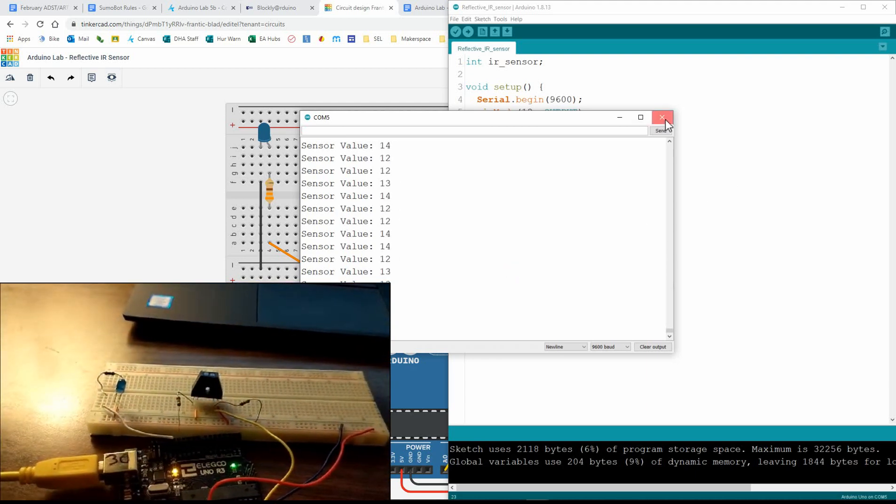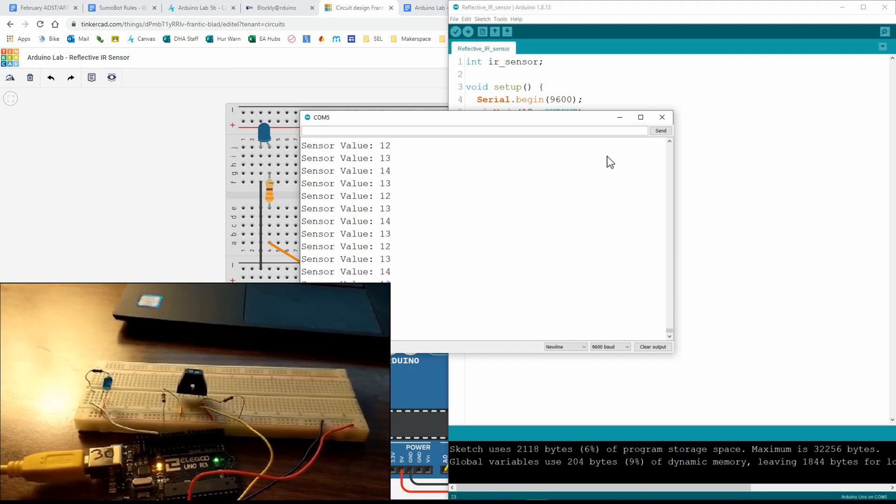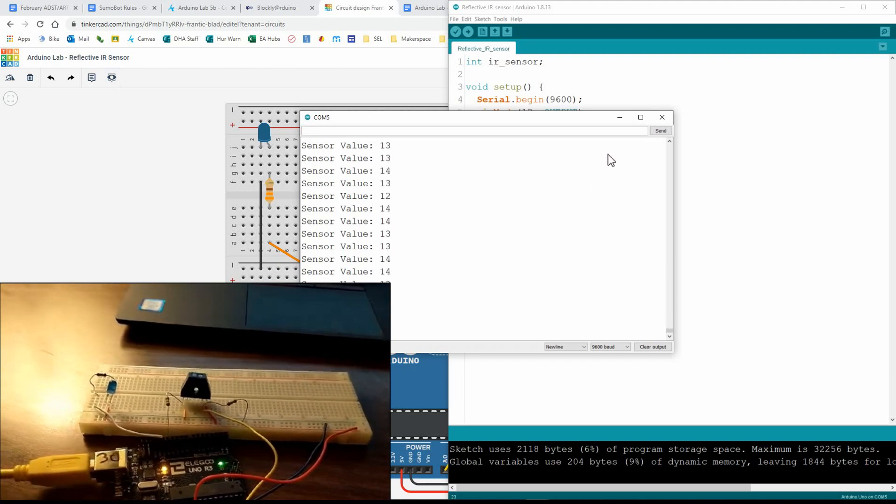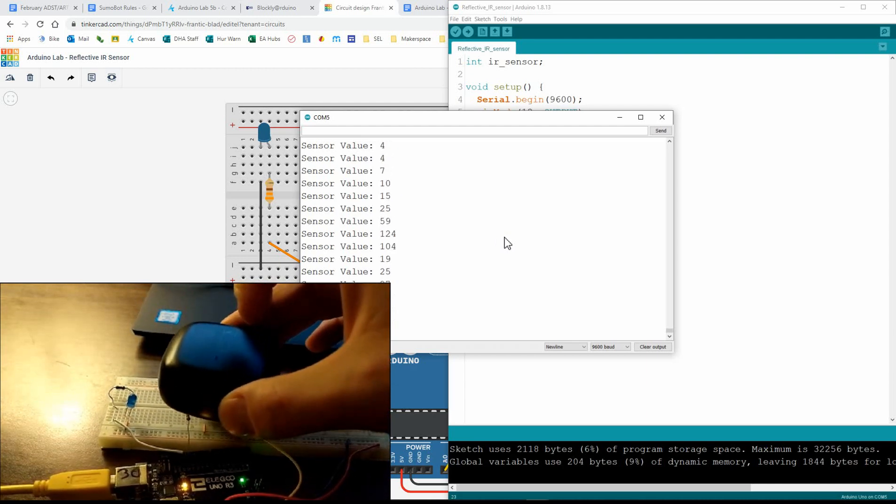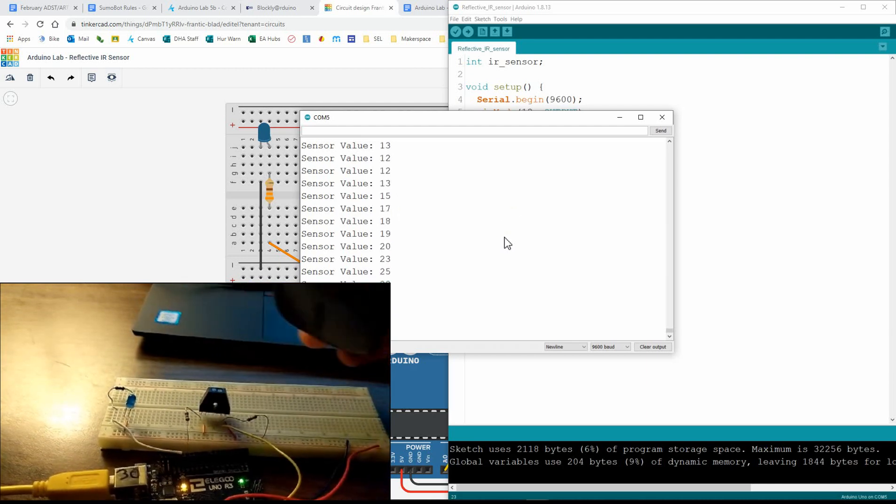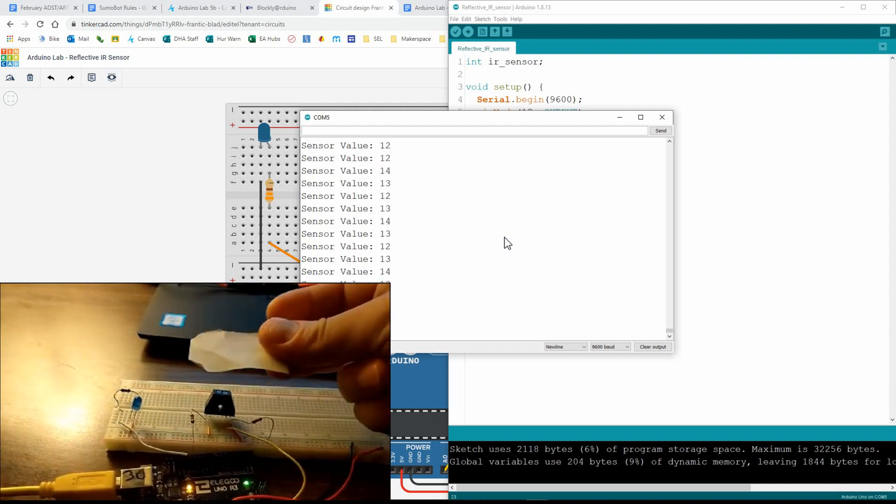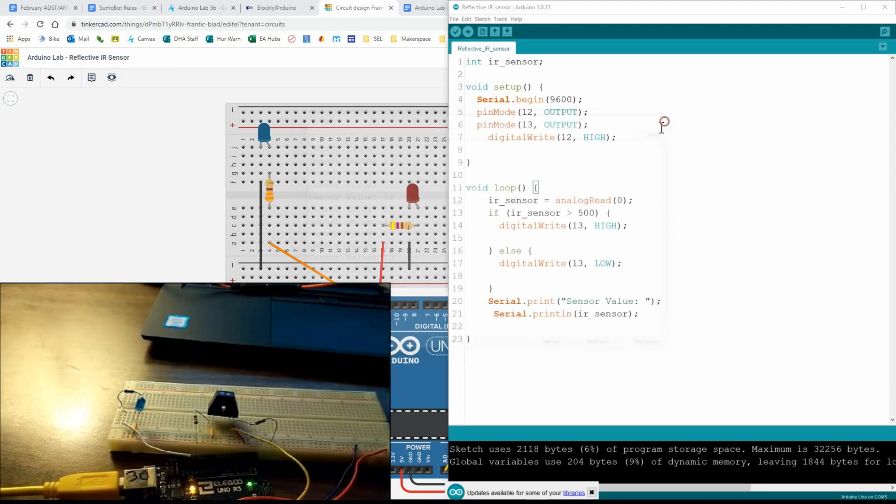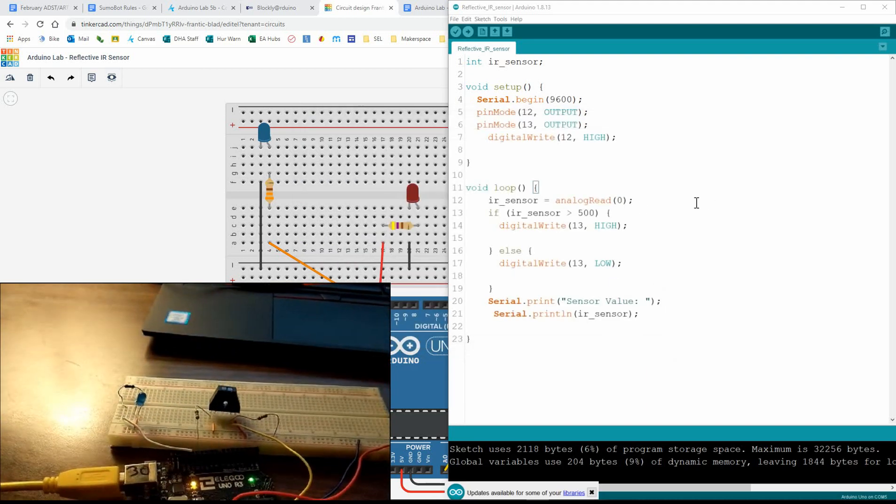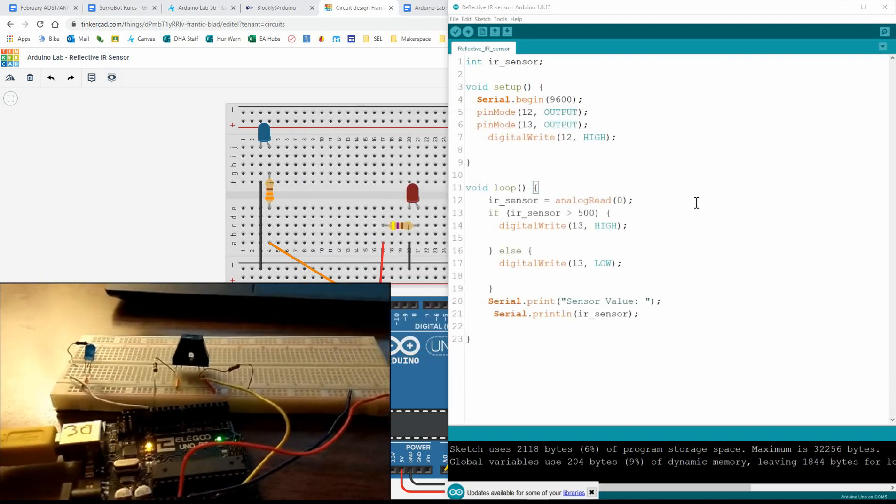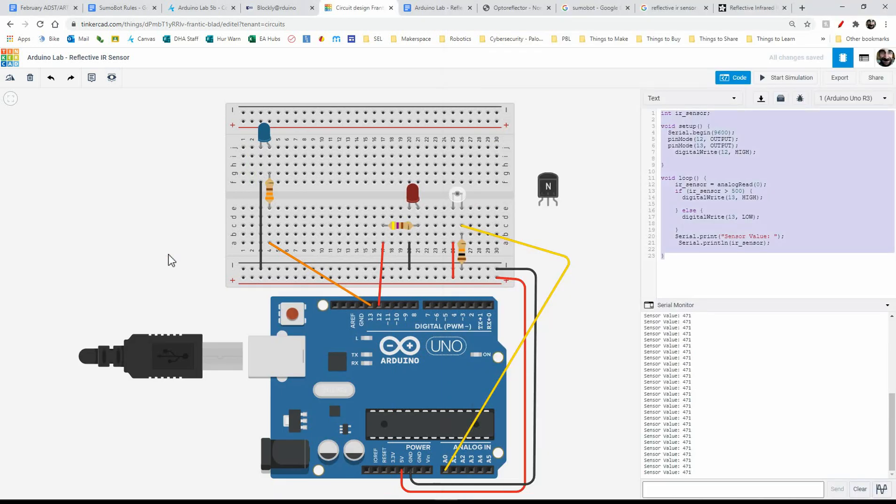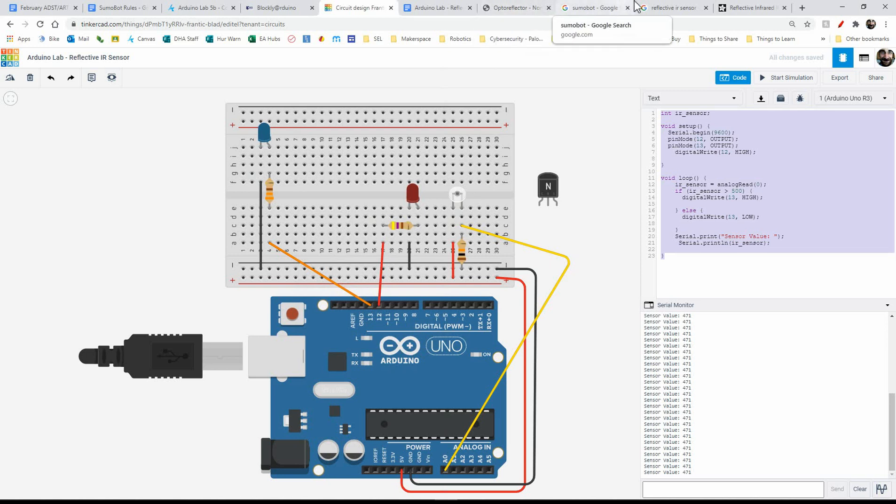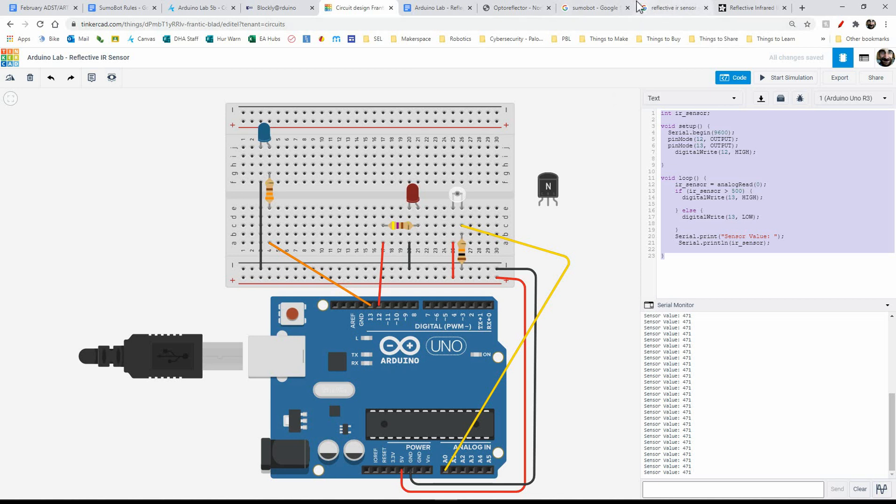So in today's lab, we used Tinkercad circuits and Blockly Arduino to program an optoreflector or reflective IR sensor. And this is often used in SumoBot, but it's a great way to detect light and dark surfaces or something that's reflective or not. And yeah, that's all I got. So please like and subscribe with that notification bell. And leave a comment below. I look forward to seeing you in my future videos. Goodbye.